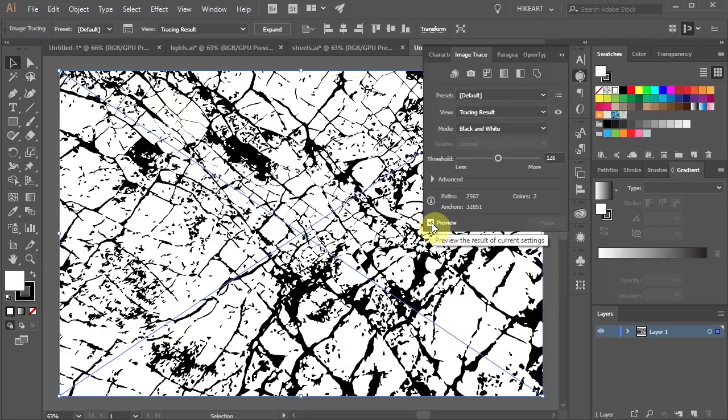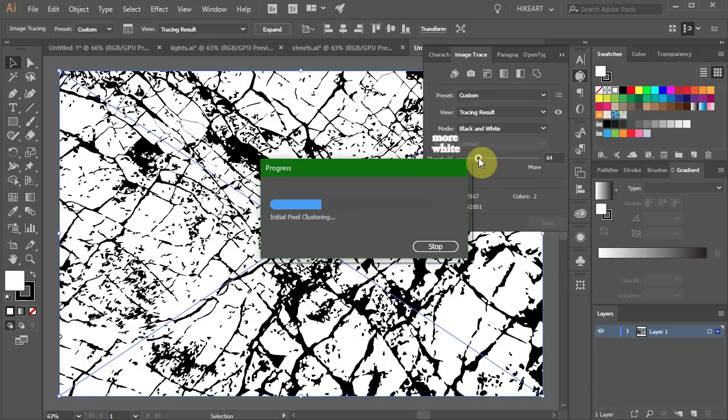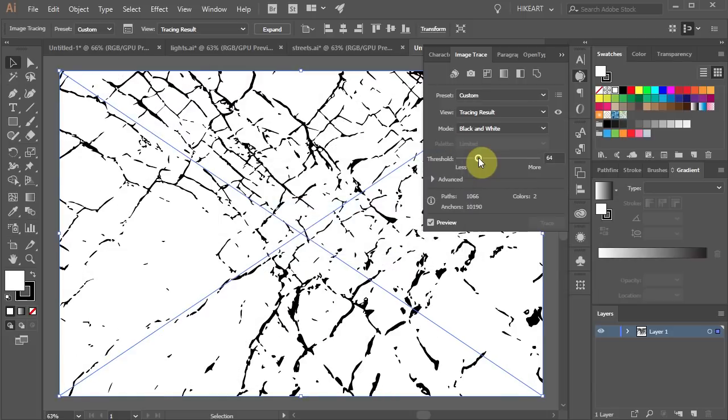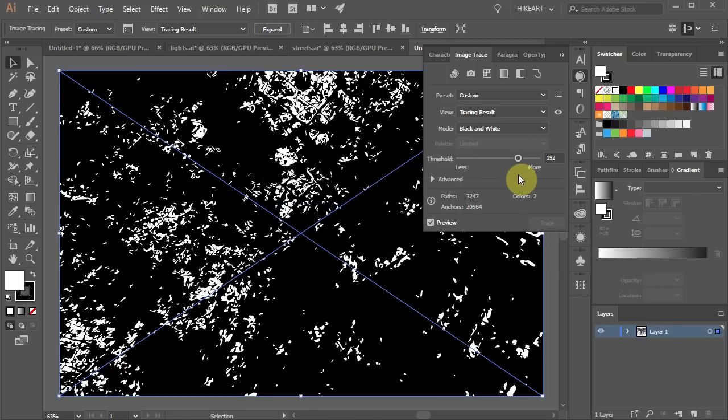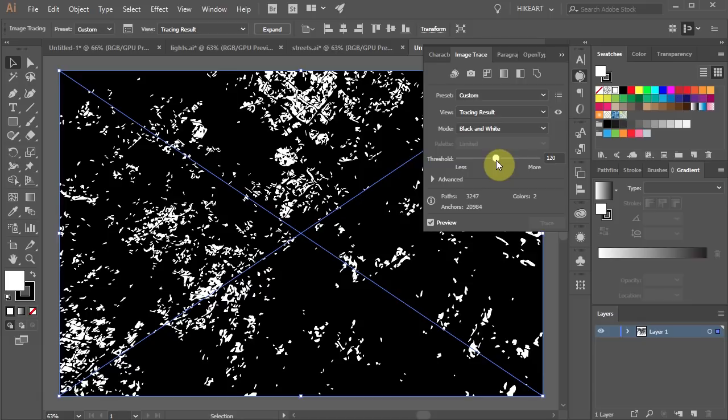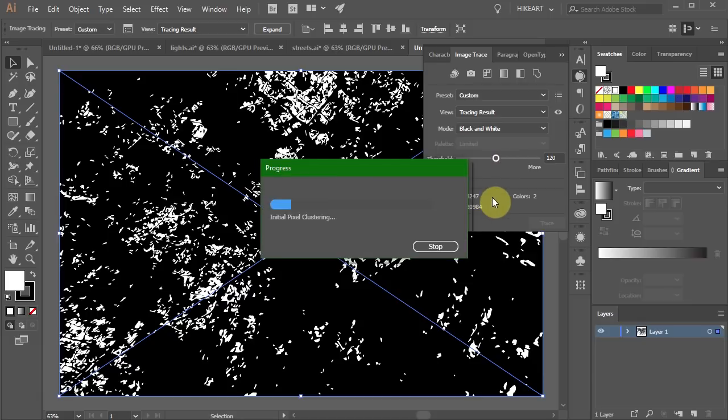If you prefer more white in your texture move the threshold slider to the left. If you prefer more black move it to the right instead. Just experiment and see what works for you. I'm going to keep it at about 120.